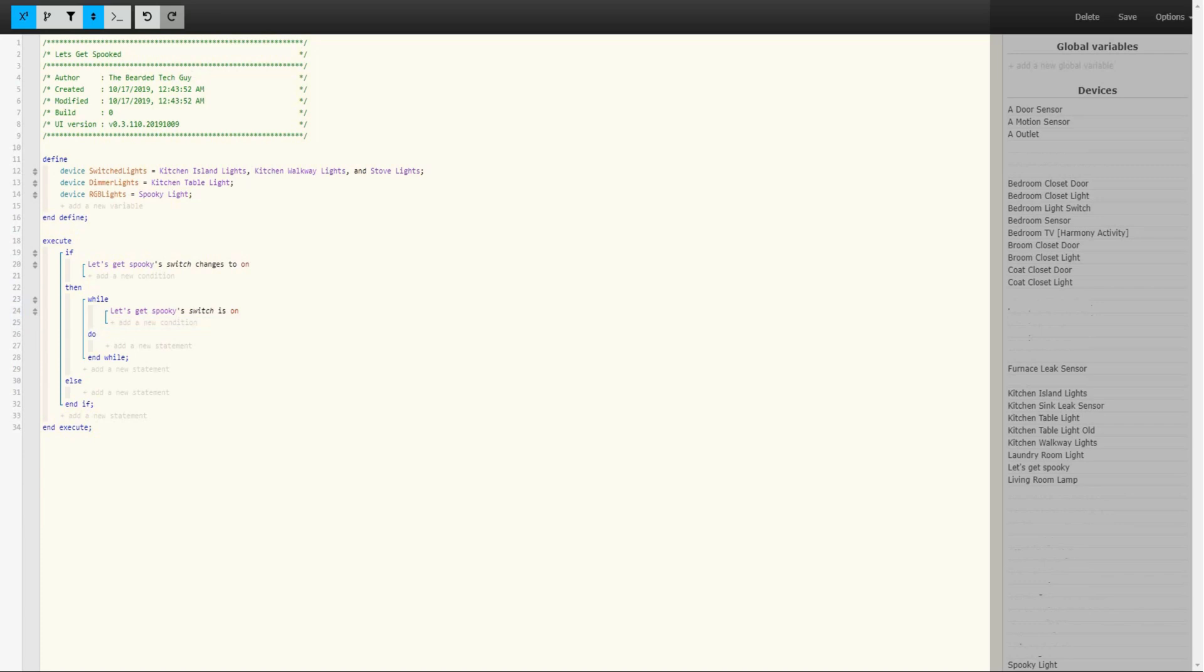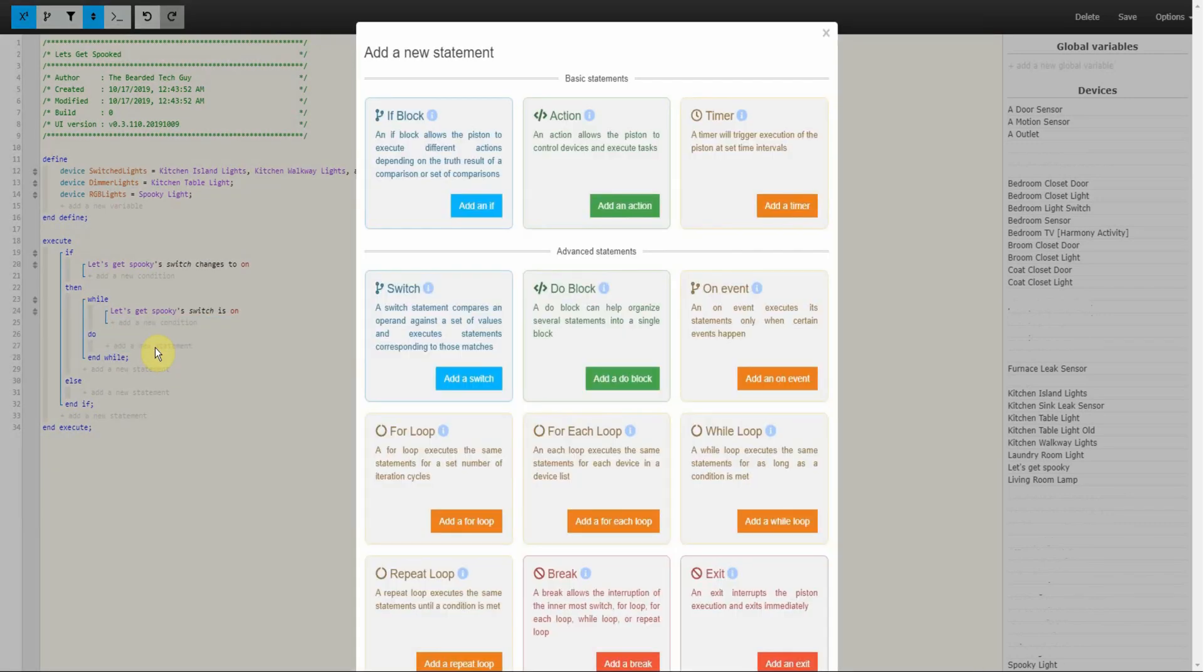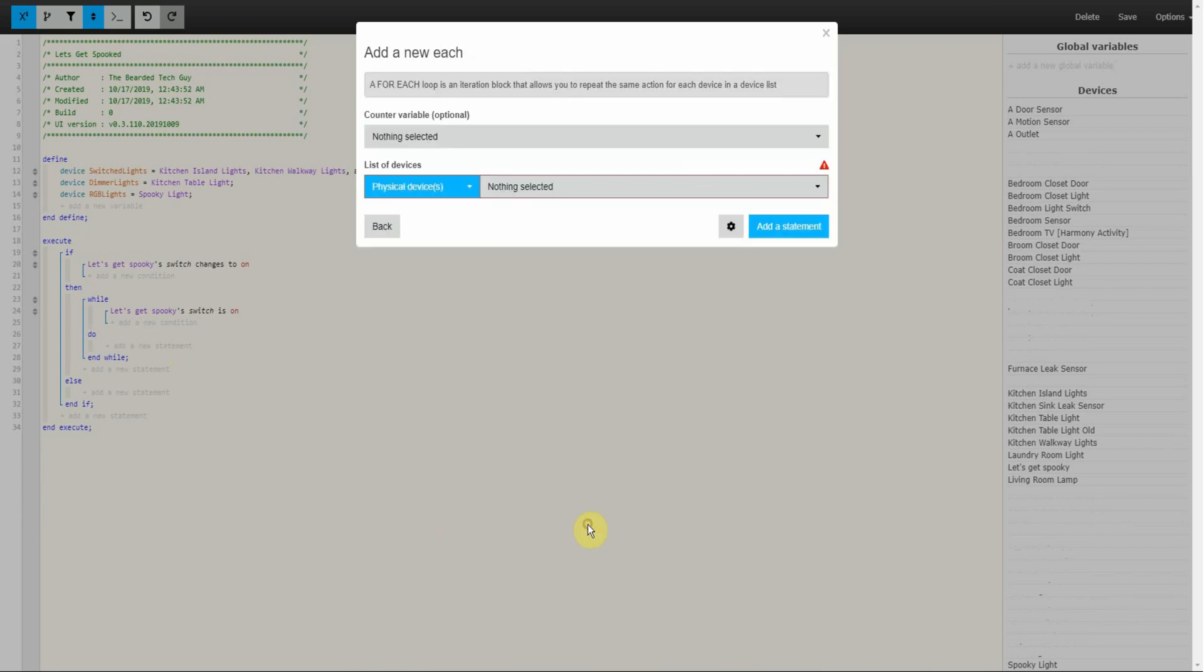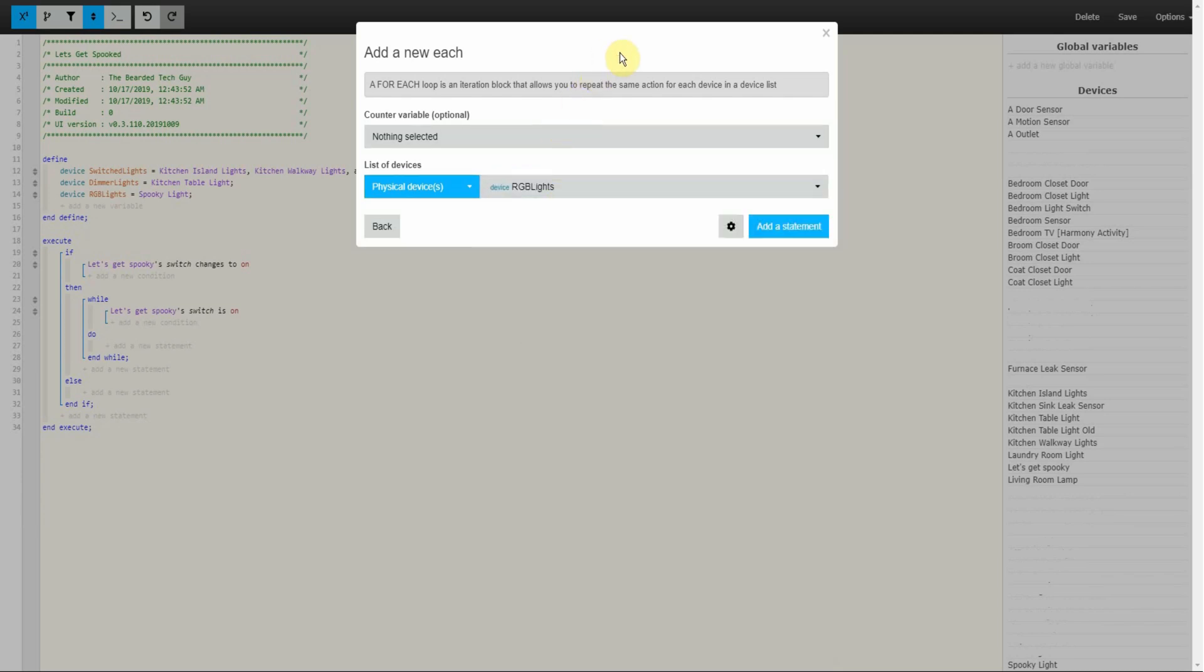Next will be to add the many actions of this piston under the Do section. These actions will include turning switch lights on or off, randomly dimming lights that can dim and changing the color of RGB bulbs. This will be accomplished by having a separate For Each Loop for each device type. We will create our first For Each Loop to change RGB bulb color. A For Each Loop allows for the ability to go through a grouping of devices and have the same actions applied to every device within that group. To do this click on Add a For Each Loop and on the new window that opens up, search for the variable we already created for RGB lights under the list of devices and click on Add a New Statement.